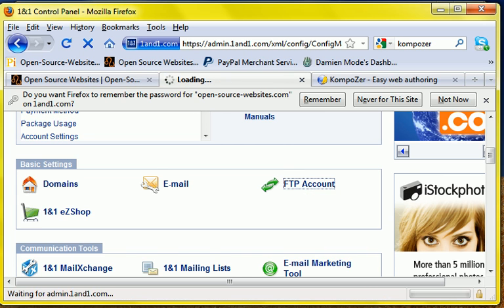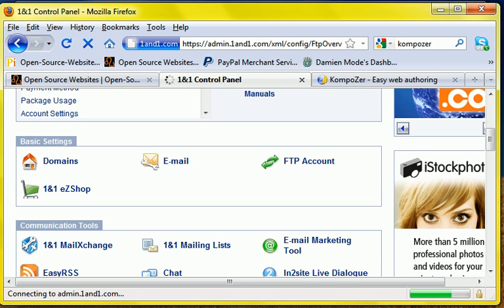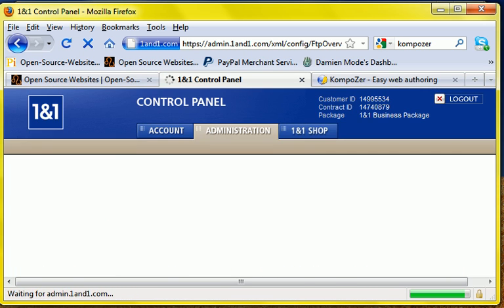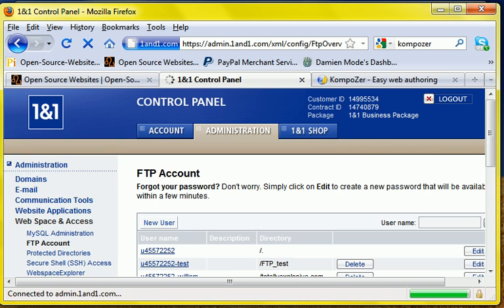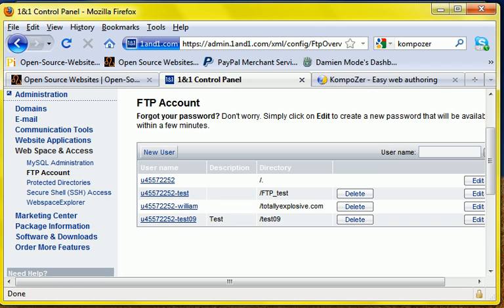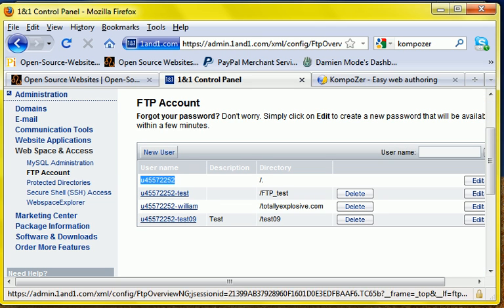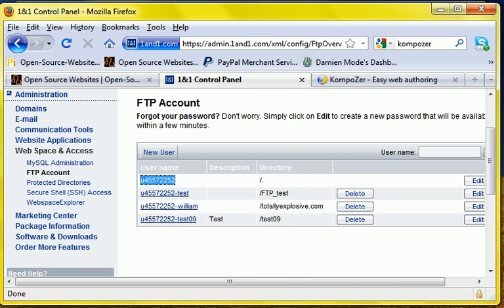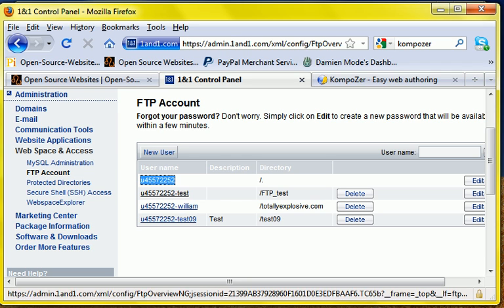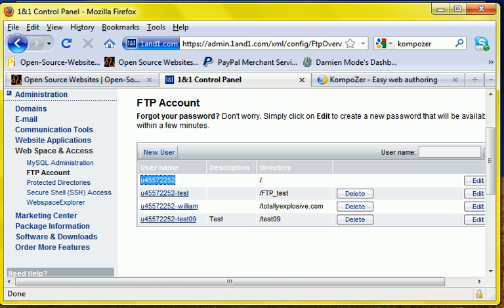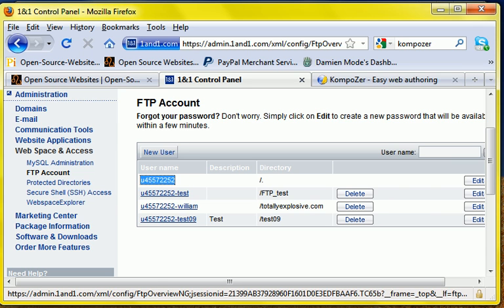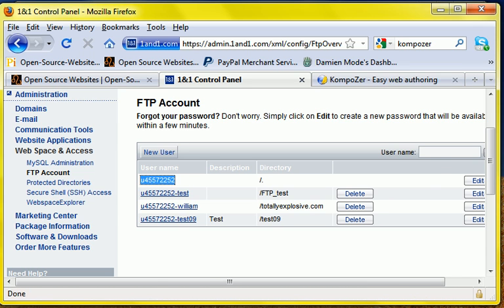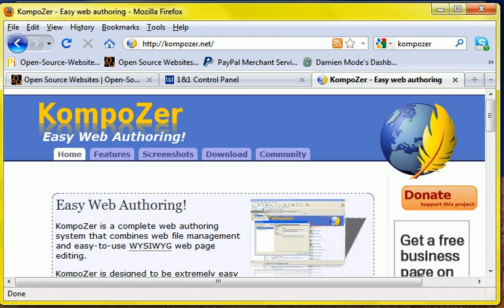Mine's under FTP account information and a lot of times they don't actually show the password but they'll show the username. And if you don't have one set up all you'll have to do is just create a new user. Under 1and1, I'm sure it's similar under GoDaddy, just create the user you get to pick the password most times.